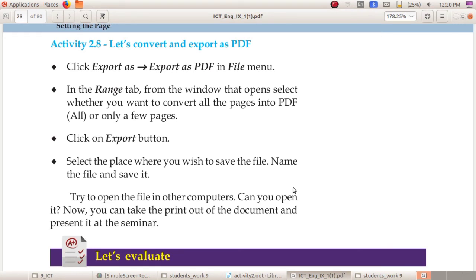Our chapter is over. If you have any doubts, contact me. In the next class we will start the third chapter. You need to write one-word questions and answers for this chapter and send them to me through WhatsApp. Thank you.